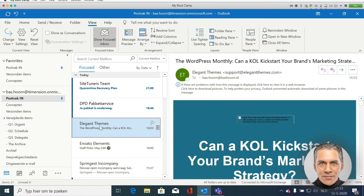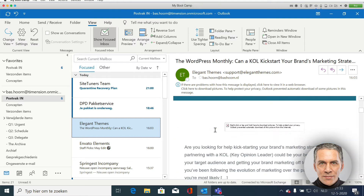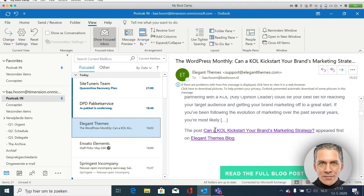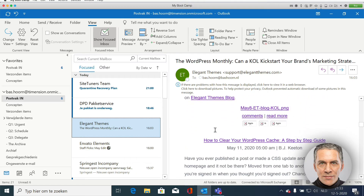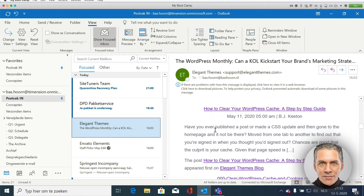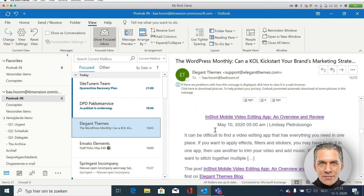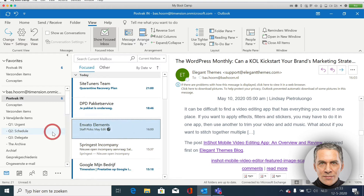Then this email from Elegant Themes. Is it important? Yes it is. I have to do something with it. But is it urgent? No it's not. I can read the information at a scheduled time. So I move this email to the Q2 folder.